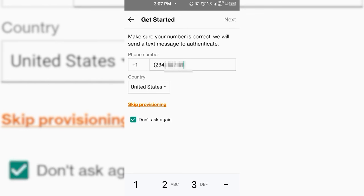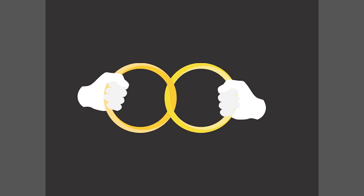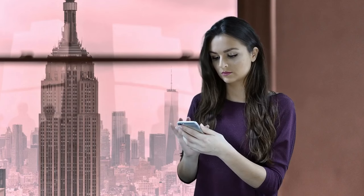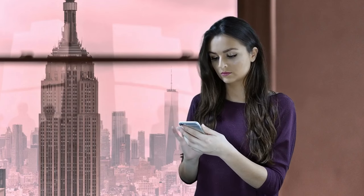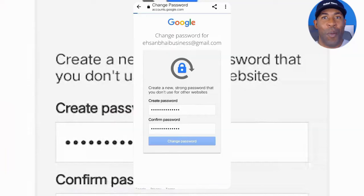Once you enter the number, Verizon Message Plus will send a verification code to that device. You will then need to enter the verification code into your app. After this is done, the device will be linked with your Verizon Message Plus account, and from there you will immediately be able to monitor all of the messages that go through that device.